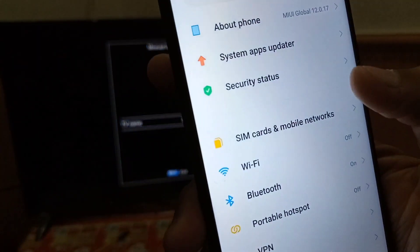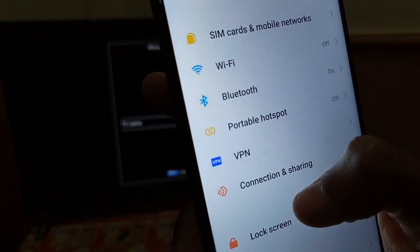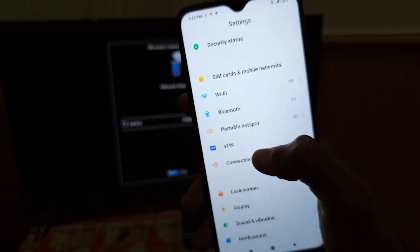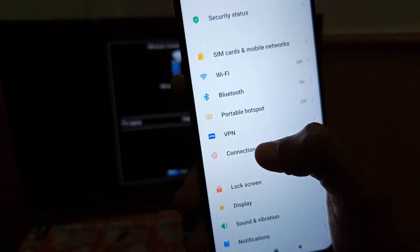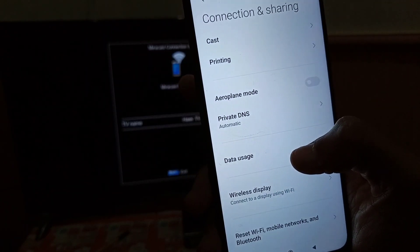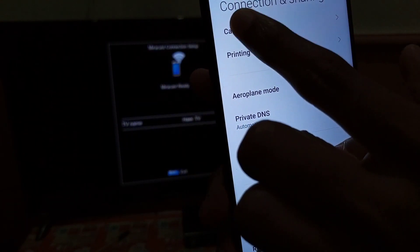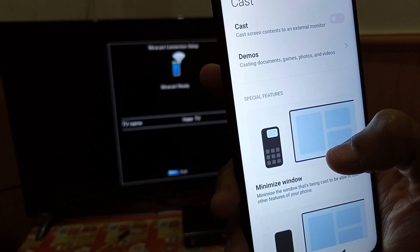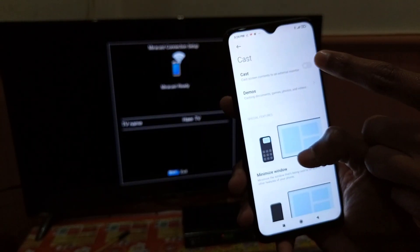In Settings, scroll down a bit and you'll see the Connection and Sharing option. Click on it, and here you can see the first option: Cast. Click on that.